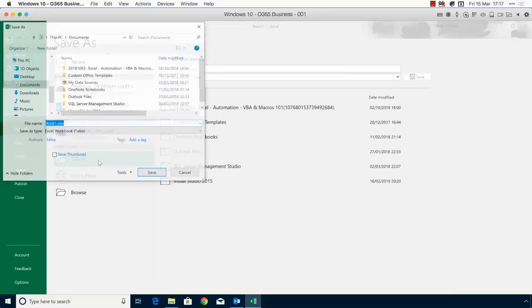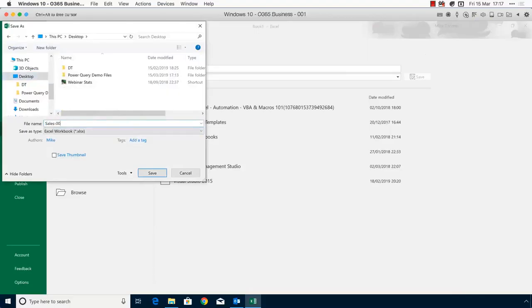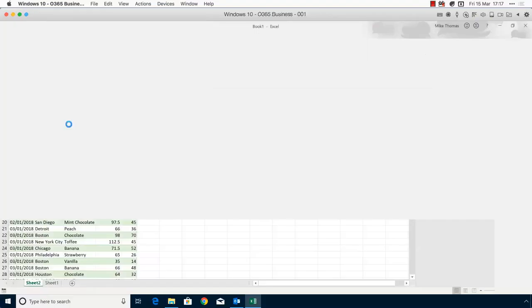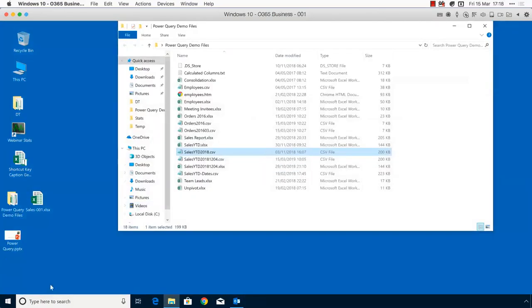I'm going to save this file and call it Sales 001. A query is part of this file — it doesn't exist in a bubble within Excel; the query is saved with the file. We'll be looking at queries further throughout this training.